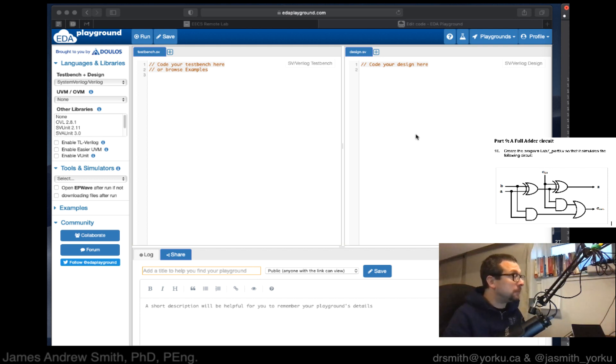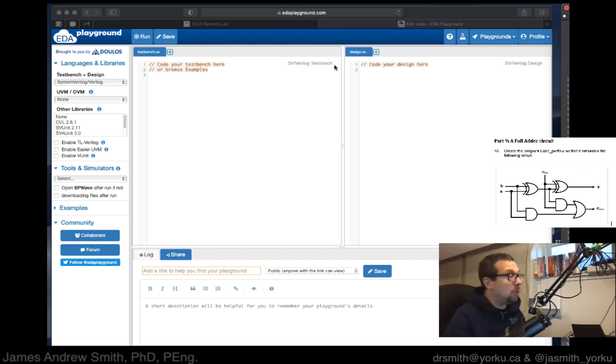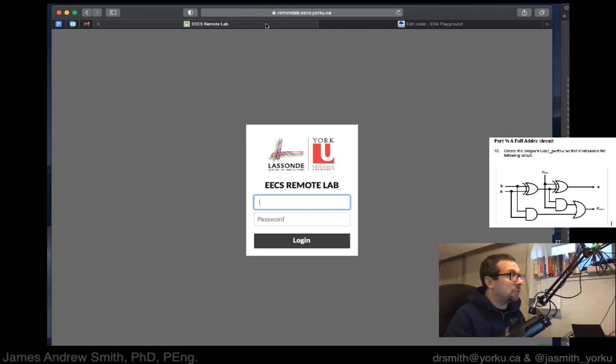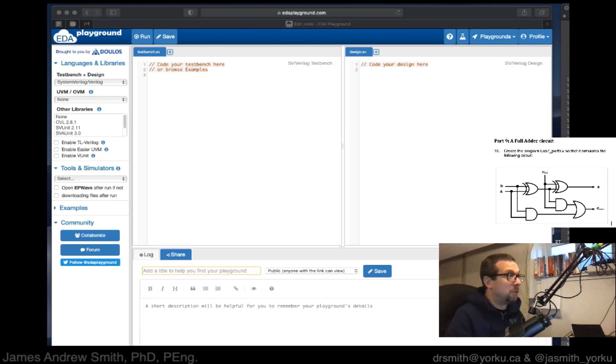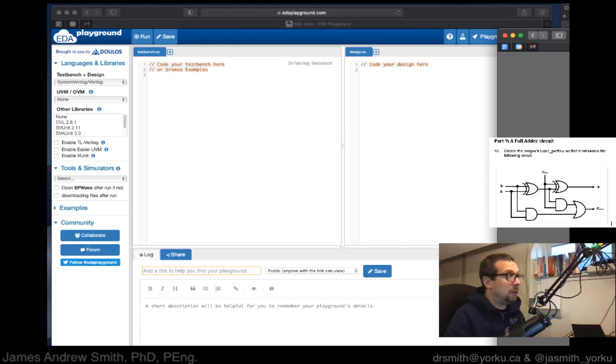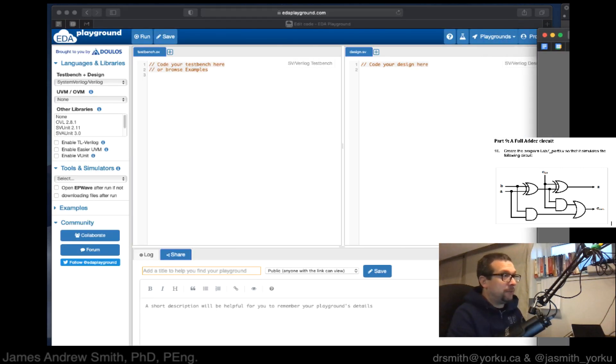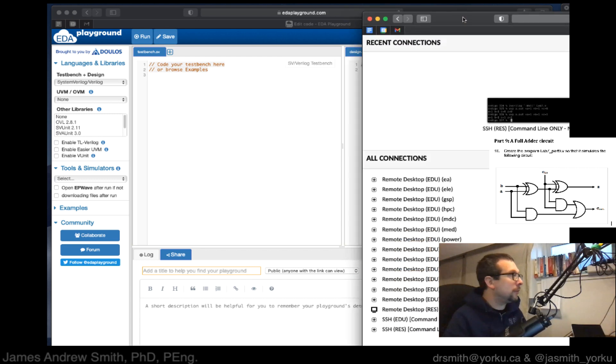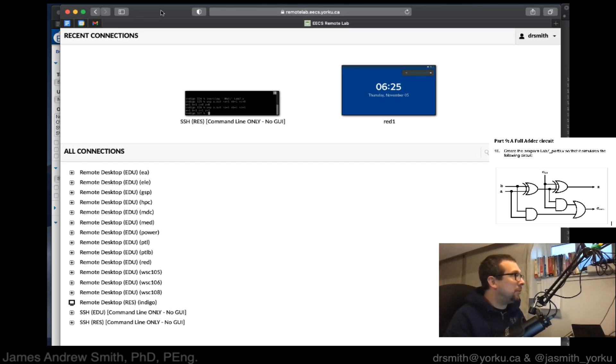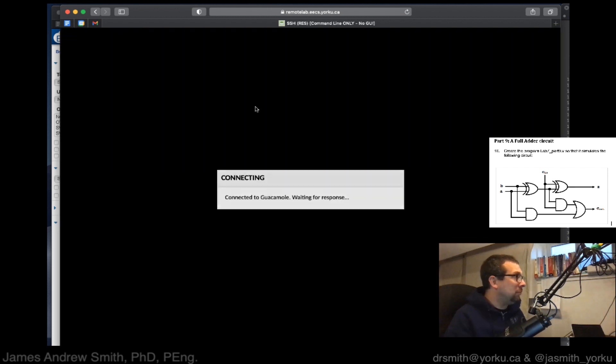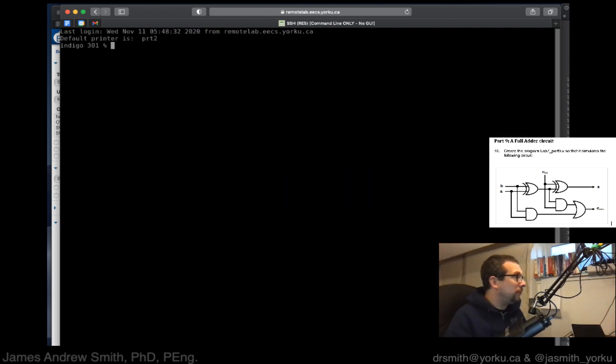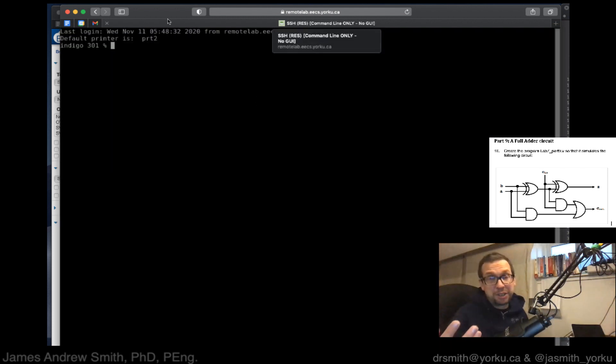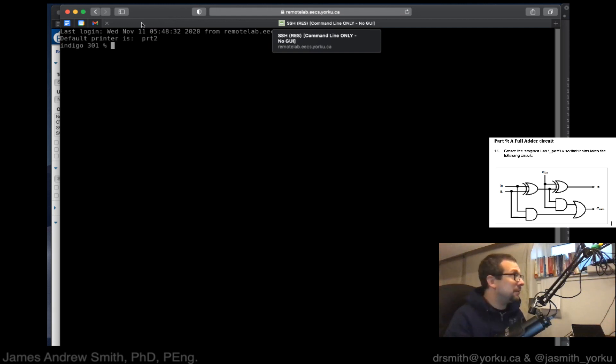There's two ways to use Verilog that I recommend right now. One is to use EDA Playground and the other would be to use the Remote Lab setup. I'm going to log into Remote Lab. In Remote Lab you can access the command line like this and we now have an SSH connection inside, a text-based connection.